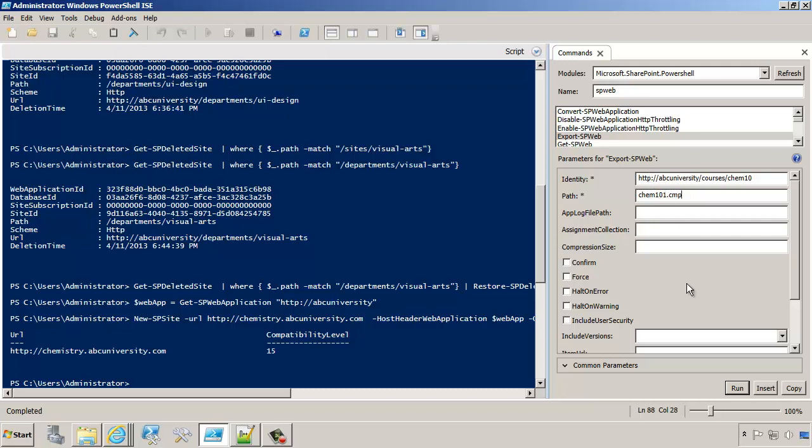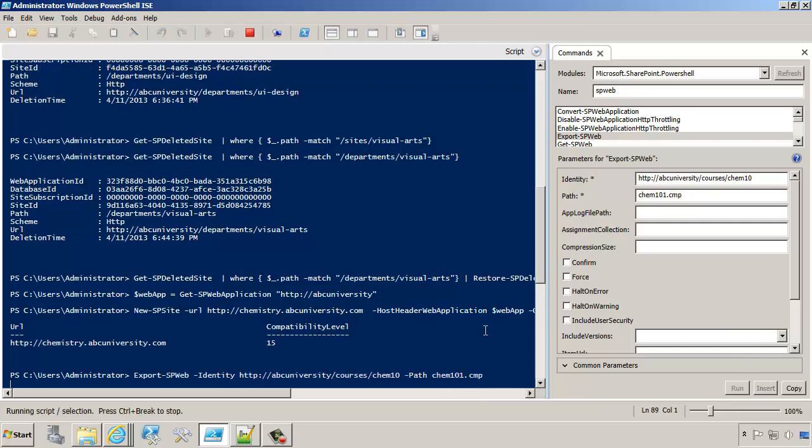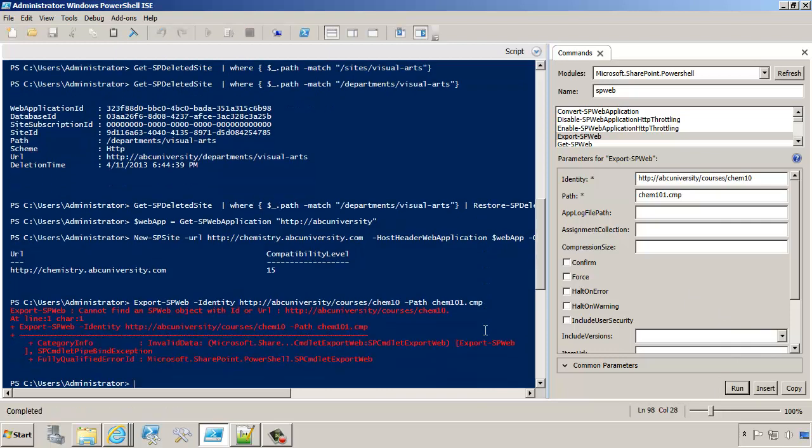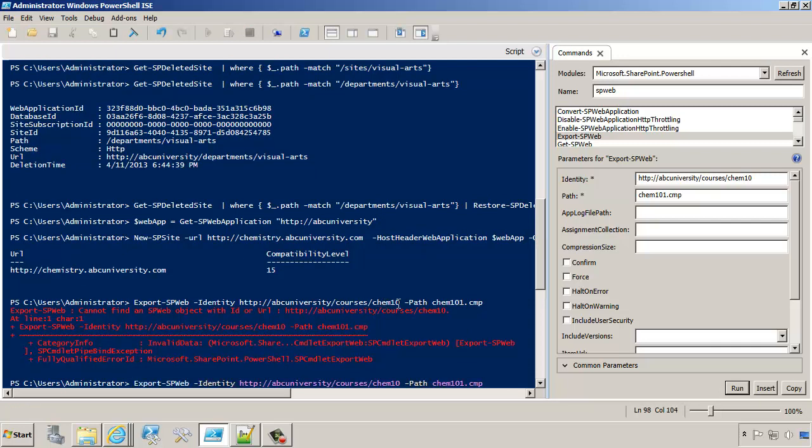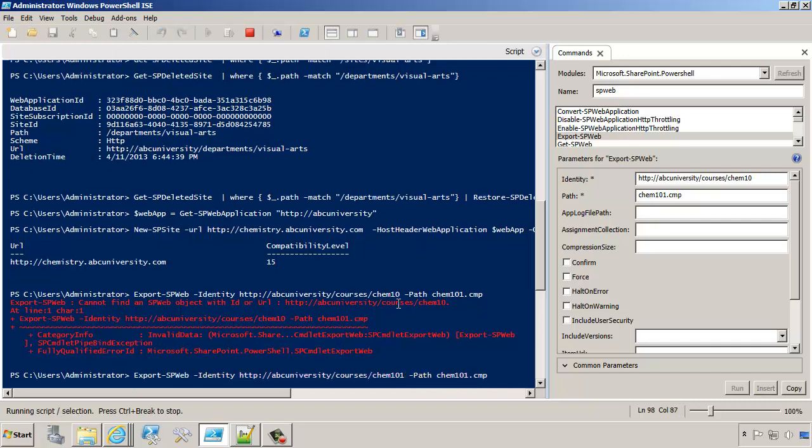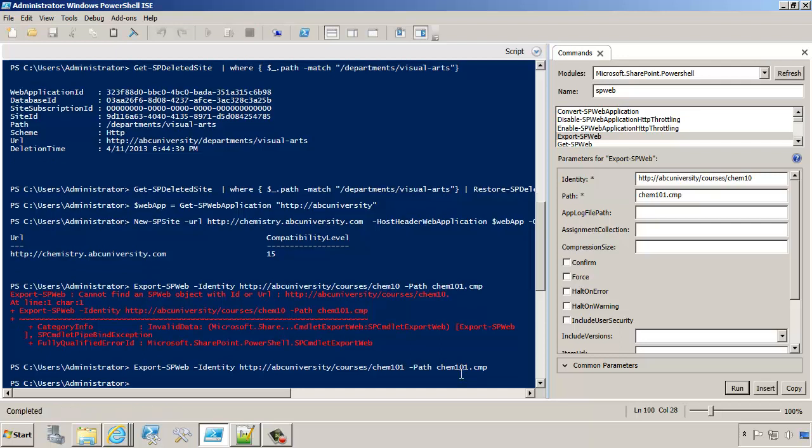Let's go ahead and insert this line and see what it looks like. We're exporting to that particular path. It says it cannot find this object because I didn't quite type it right. So let's go back and add a 1. Now it is going to find the Chemistry 101 site and we'll have it in the CMP file. We're just waiting patiently for it to finish the export. Now the export is done.